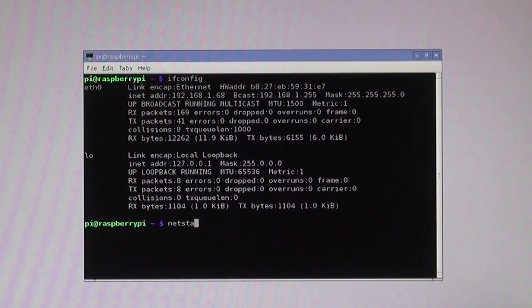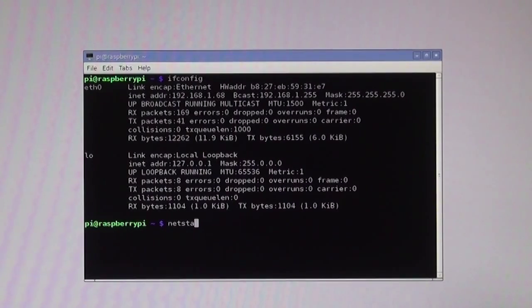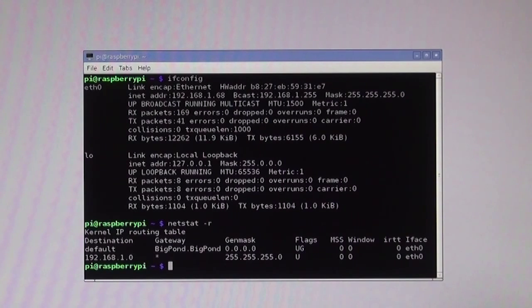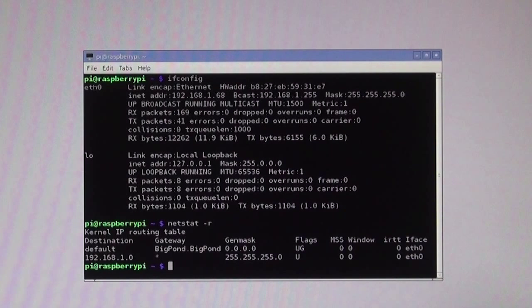I also need to know what my gateway is. Use the netstat -r command to show the routing table. Take note of the gateway address. It could be a name as shown here, bigpond.bigpond, or it could be an IP address.